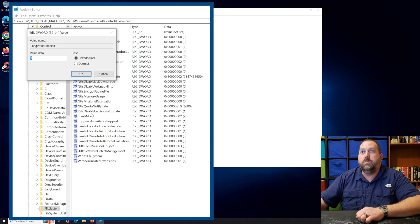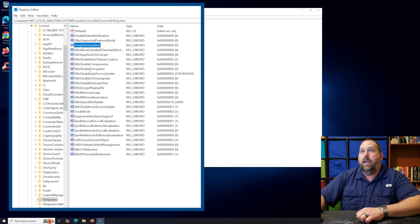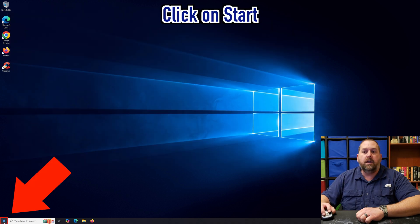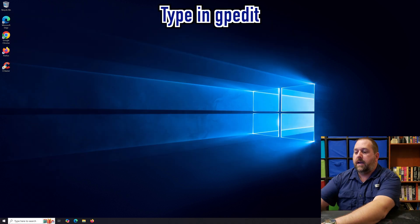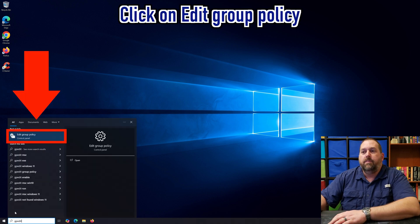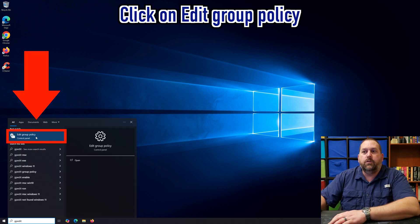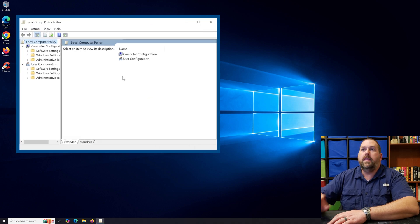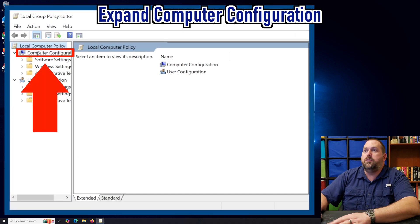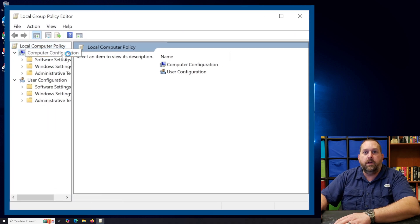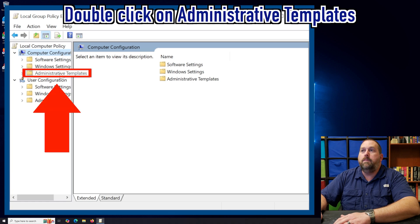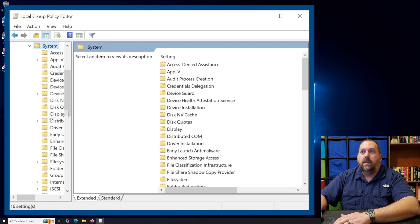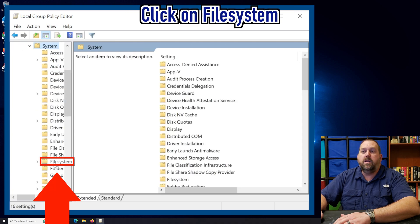I'm just going to change the value back to 0 and click OK, then close the registry editor. Now I'll click on Start and type in gpedit, and it's going to say Edit Group Policy — I'll go ahead and open that up. Here, we want to go to Computer Configuration, then Administrative Templates, then System, and then under System click on File System.